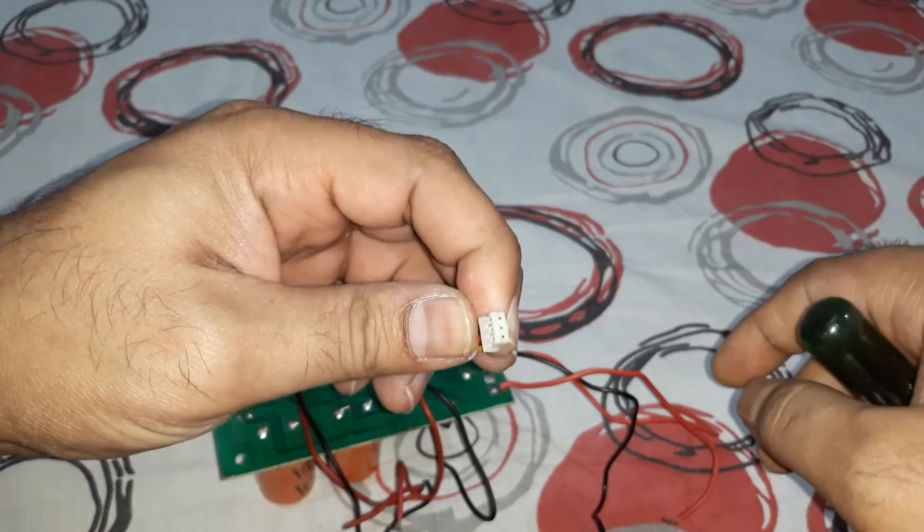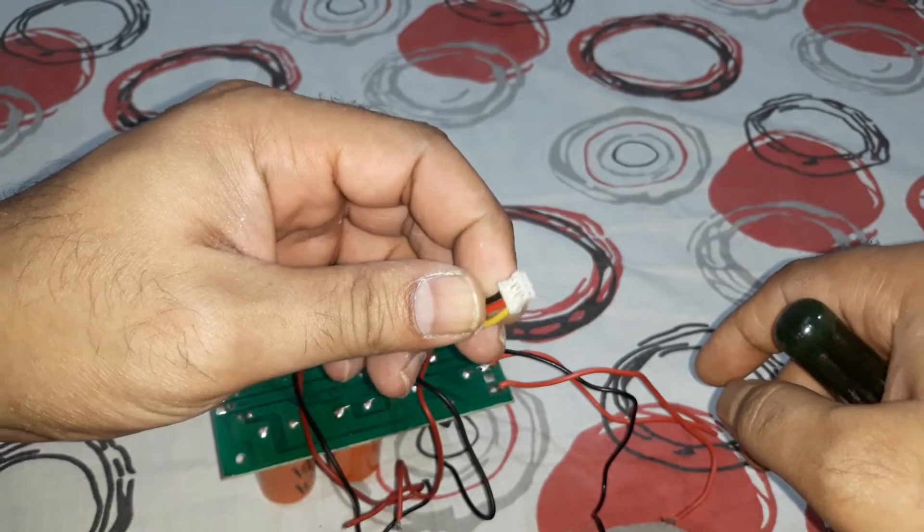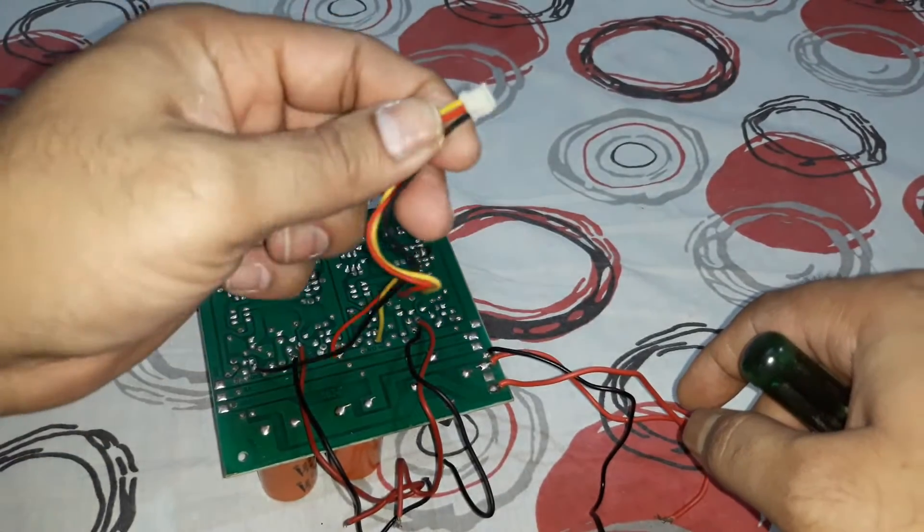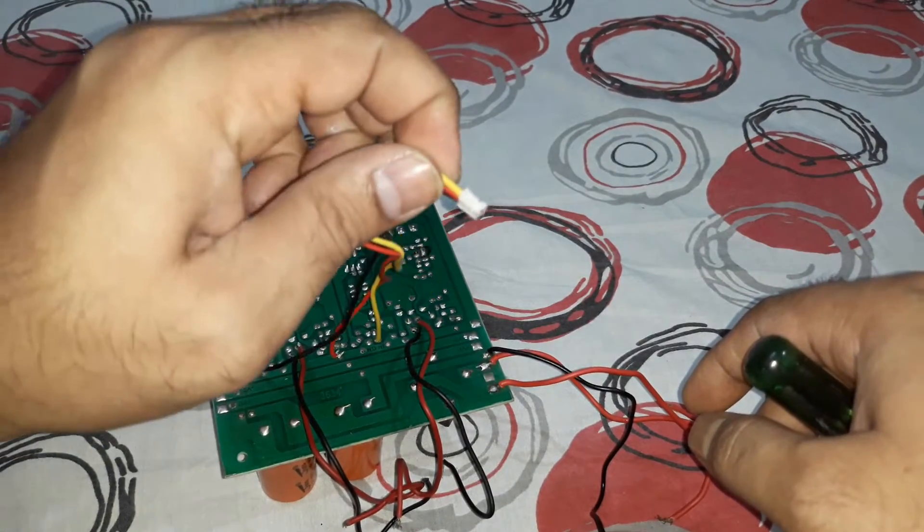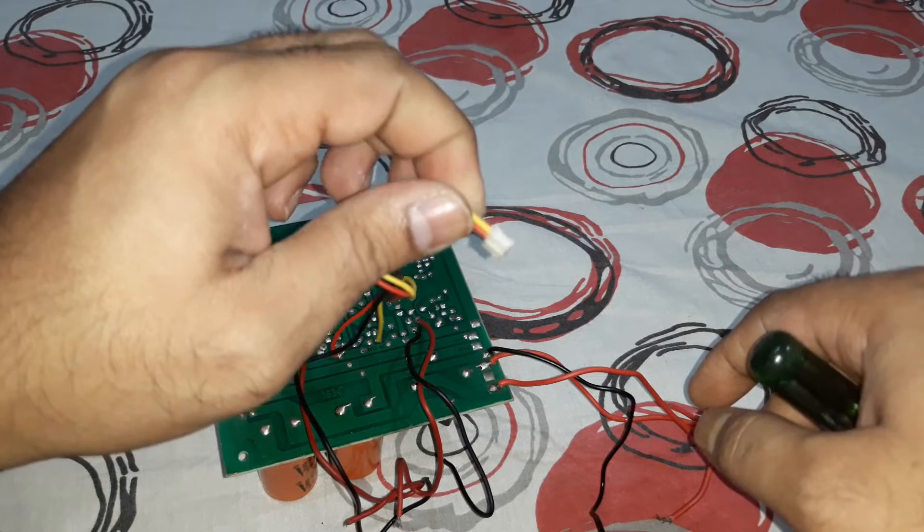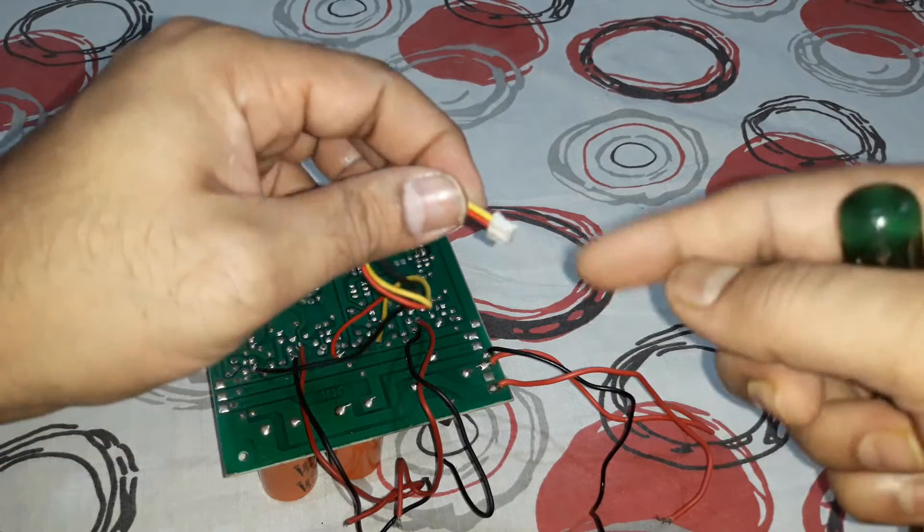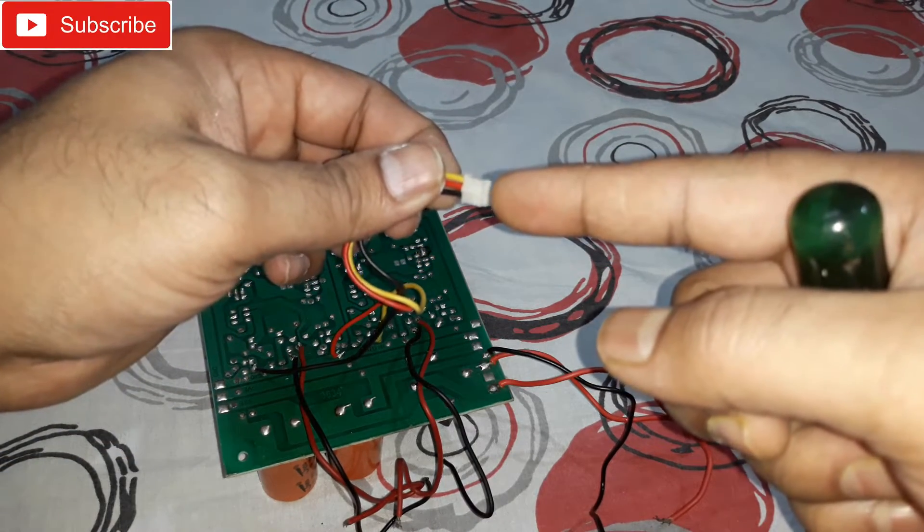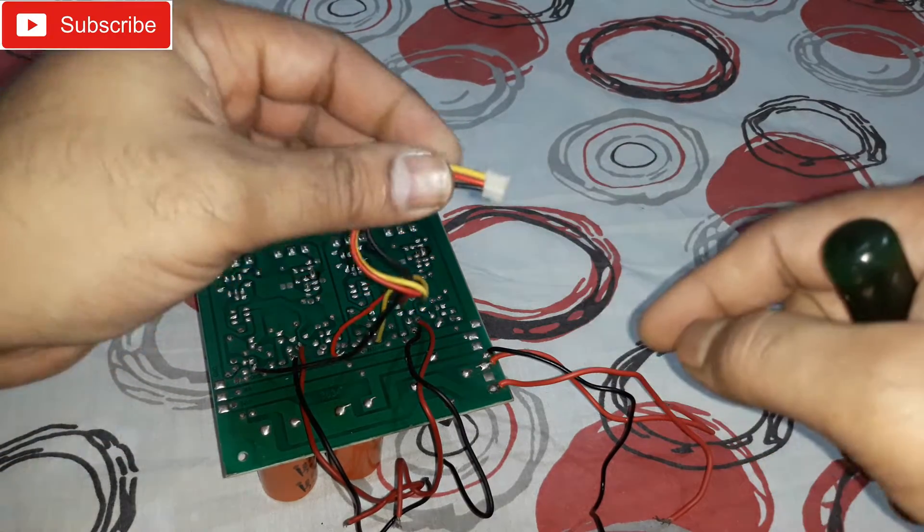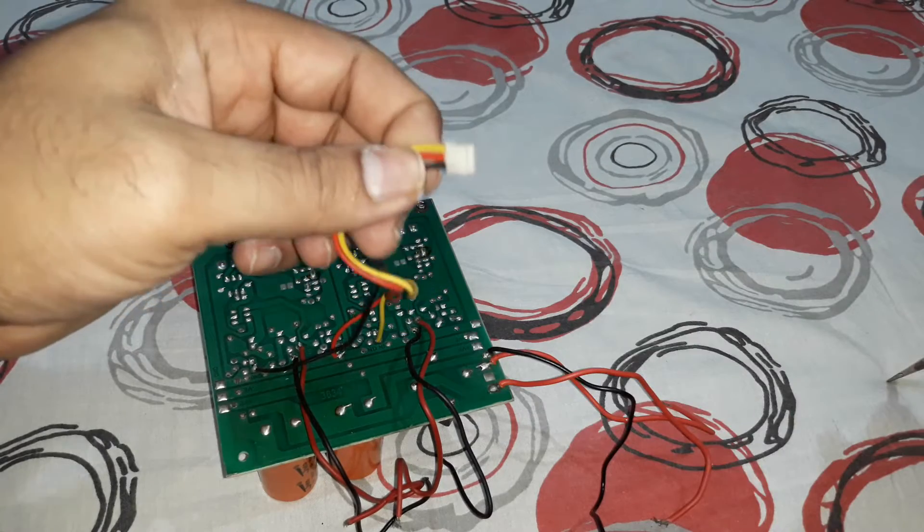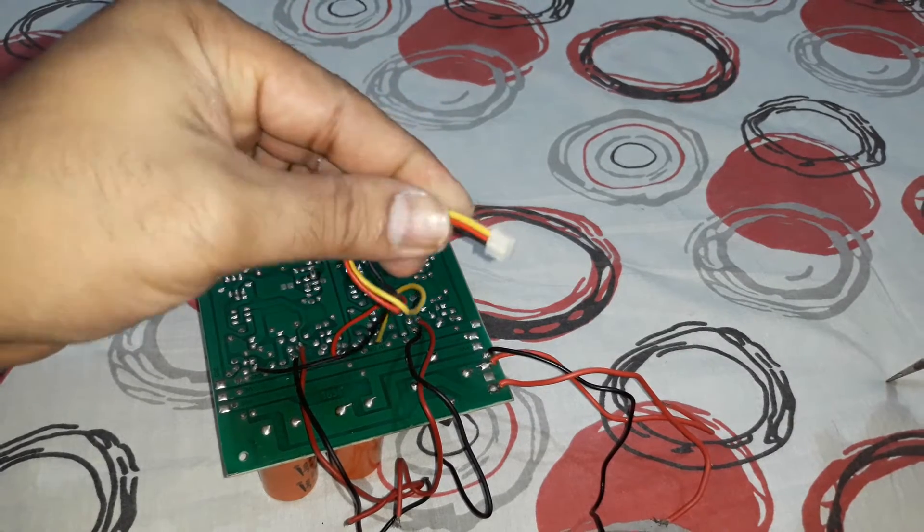That's the power supply and the input on this side where you can see the tripping jack is there. So you can directly mount it on any bass treble board which has this kind of socket output and put it right there, or you can connect it to the Bluetooth kit.